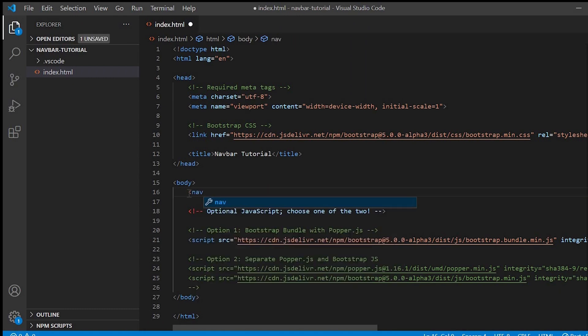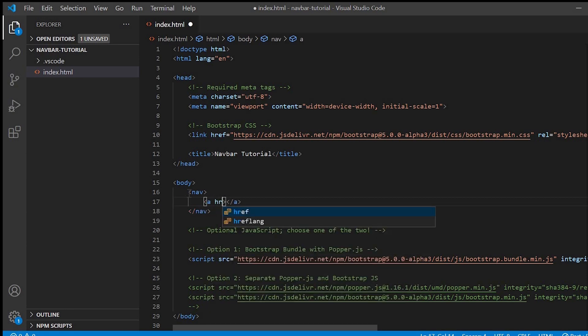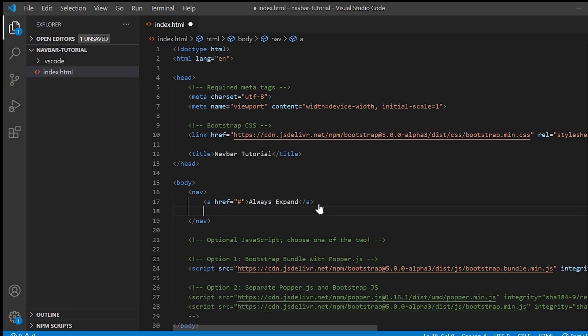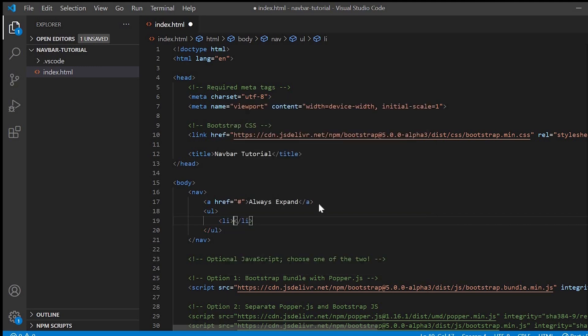Now let's start coding. Navigation header requires a wrapper, we'll use a wrapper. We'll give the wrapper as nav and inside that we'll place all the content. First we'll give the anchor tag for the brand name and I'll give the text as Always Expand because in this example we'll see the header which will be expanded in any screen size.